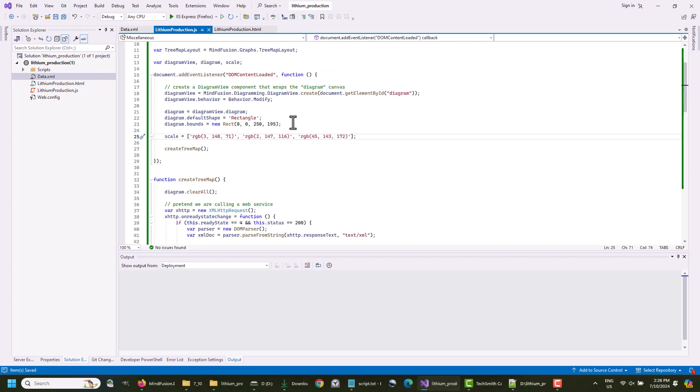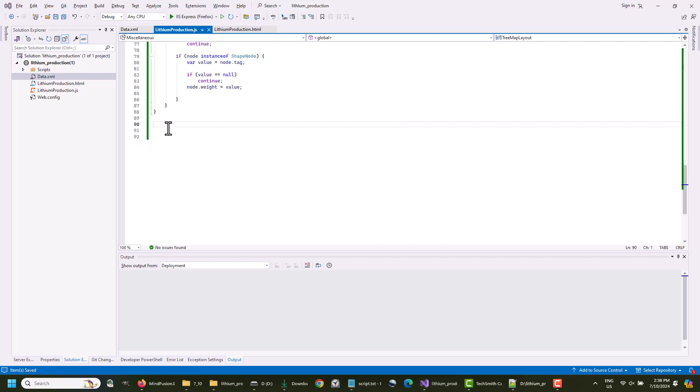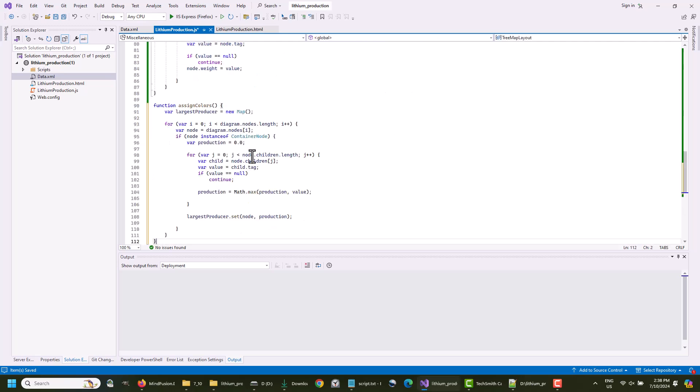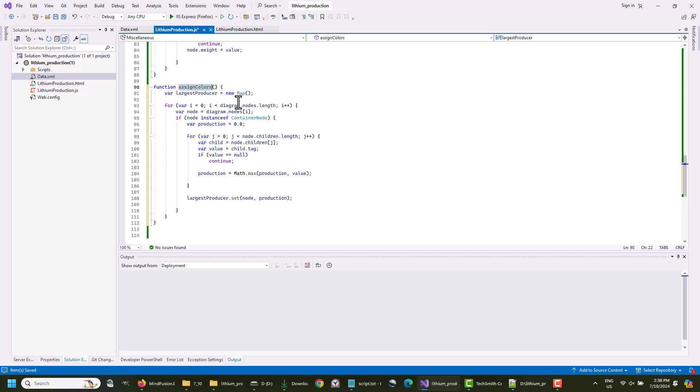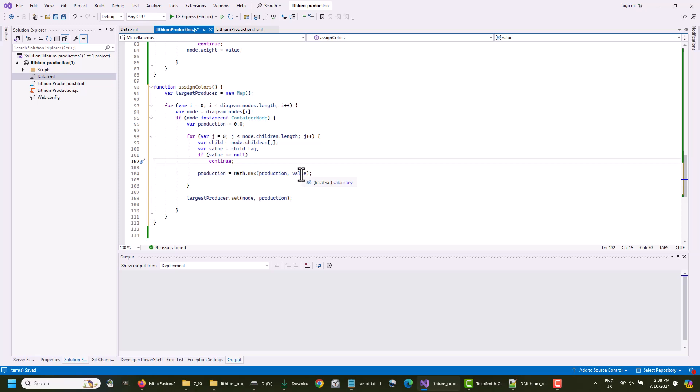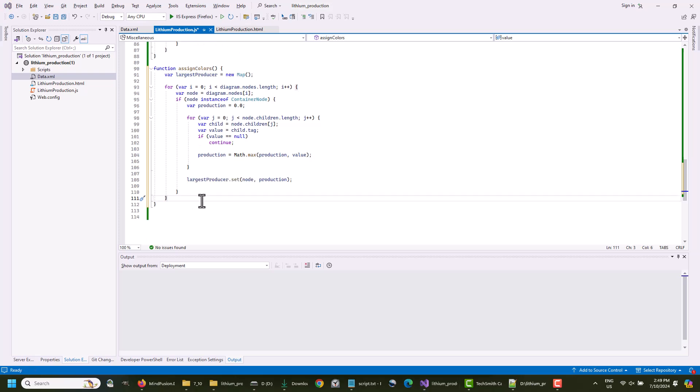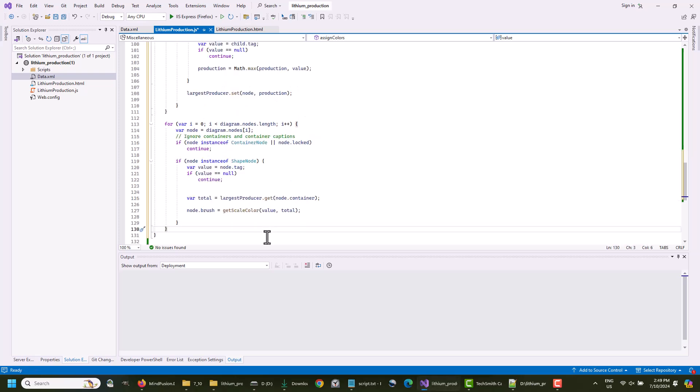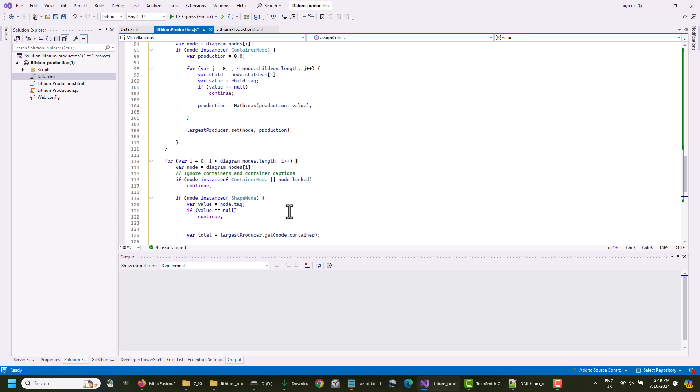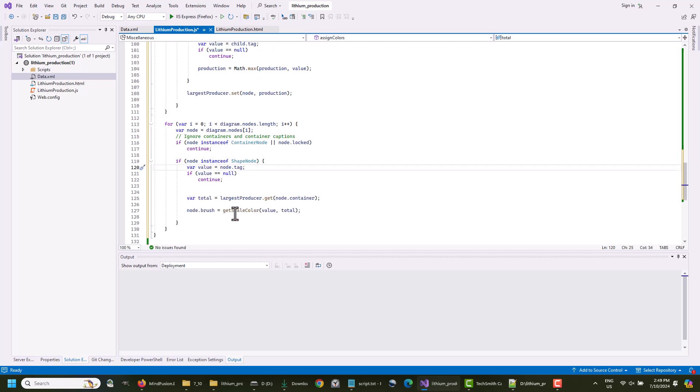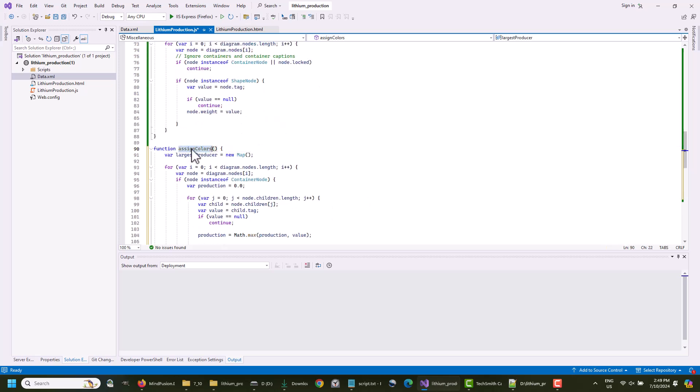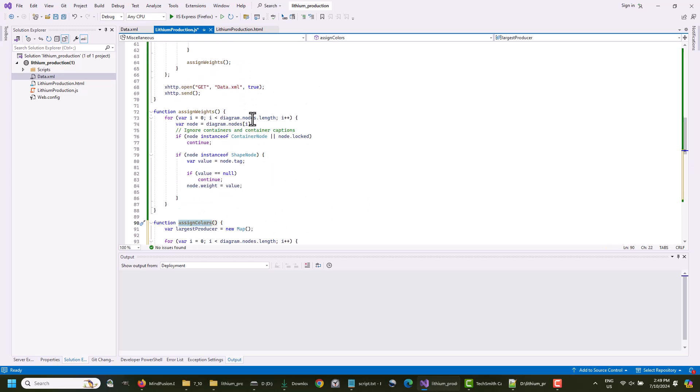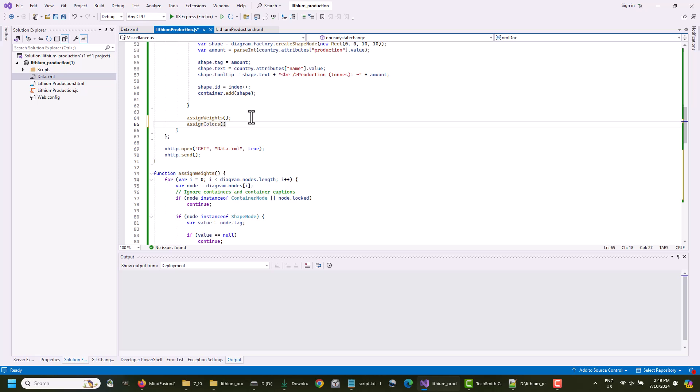We specify some Earth colors for the scale array. They will be used as a background for the nodes, depending on the weight. Then we need to assign the right color to each node. For that to happen, we must look through all nodes that are added to the ContainerNode, and find the one with the largest value for production. That was recorded in the tag, as you know. We store the max value in a map. What we need to do next is get the maximum value of production, which we've kept in the map, and use it to calculate the coloring scale of the node. We will do the calculations in a separate method called GetScaleColor.